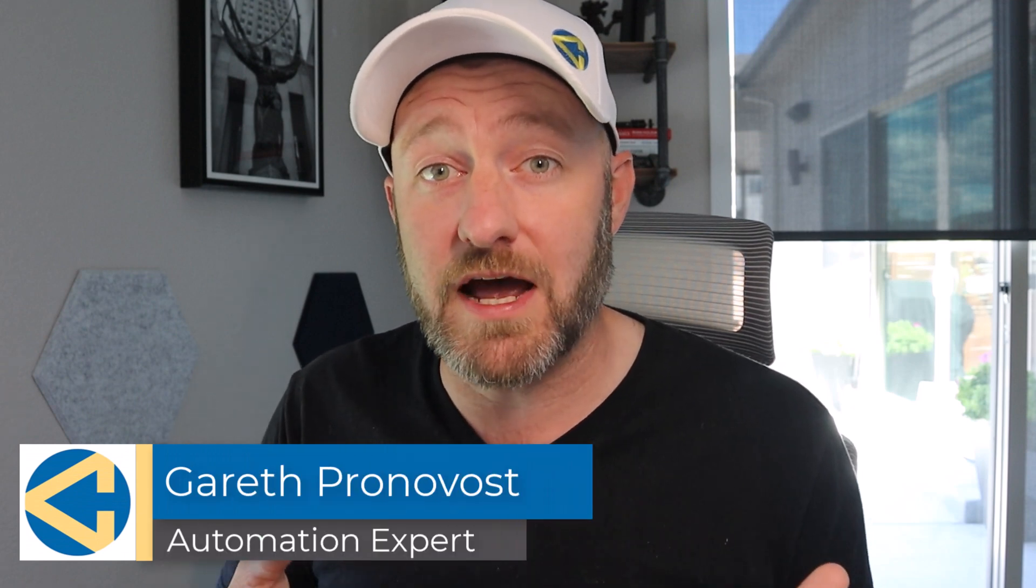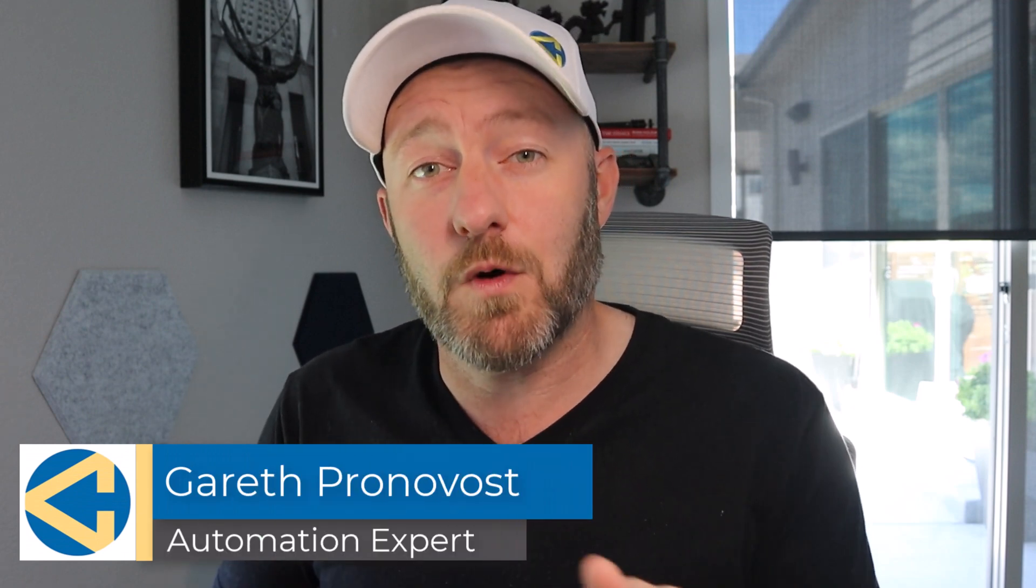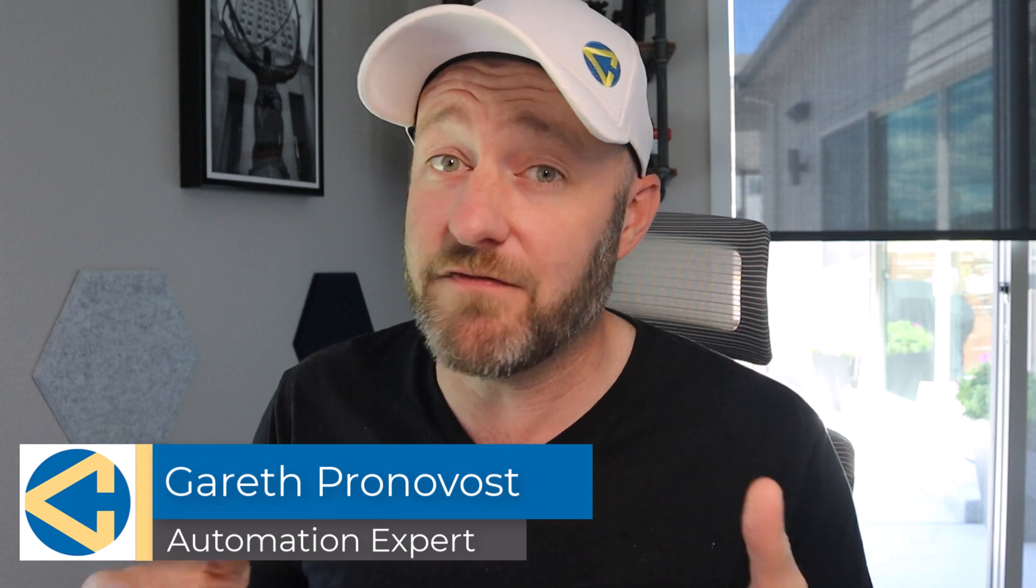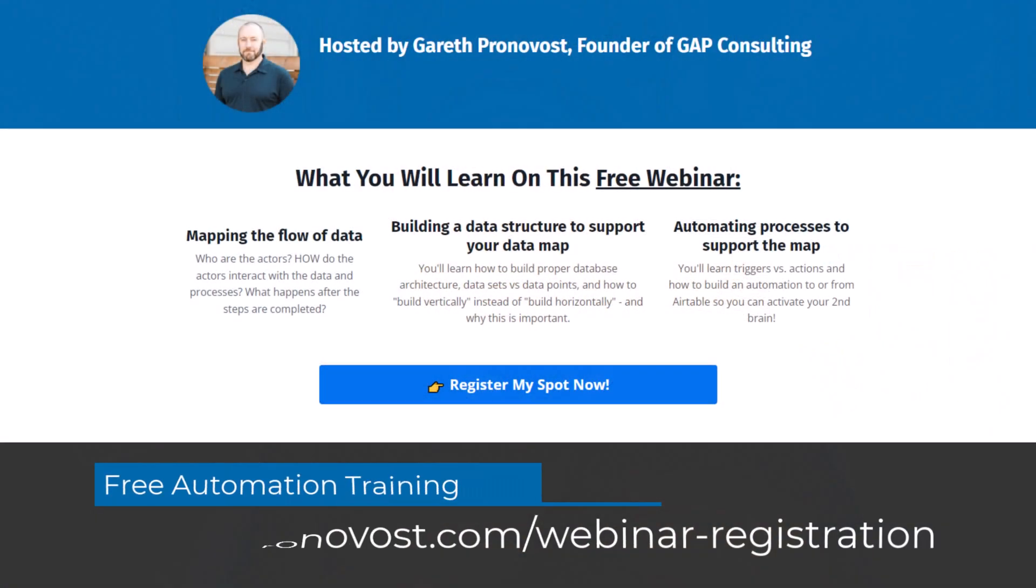Welcome back to the channel. If you're new here, my name is Gareth, I'm the owner at Gap Consulting, where we're going to help you save up to 20 hours of your time every week with no code tools and automation. If that's of interest, definitely check out our fundamental training for automation. In this training, we teach the building blocks so that you can get started with leveraging the power of automation to help you save time and eliminate those repetitive tasks that you do over and over again. If that's of interest, check out that free training at garethpronavos.com slash webinar dash registration. Links will be below this video.